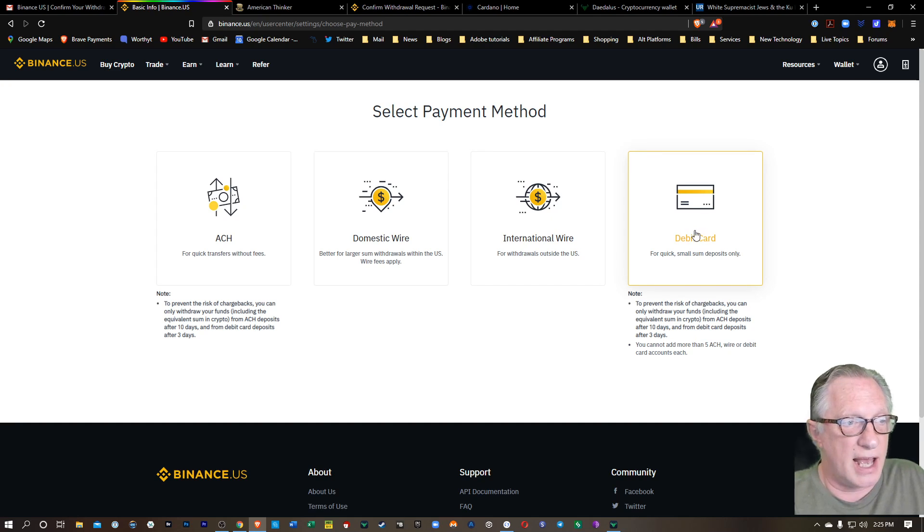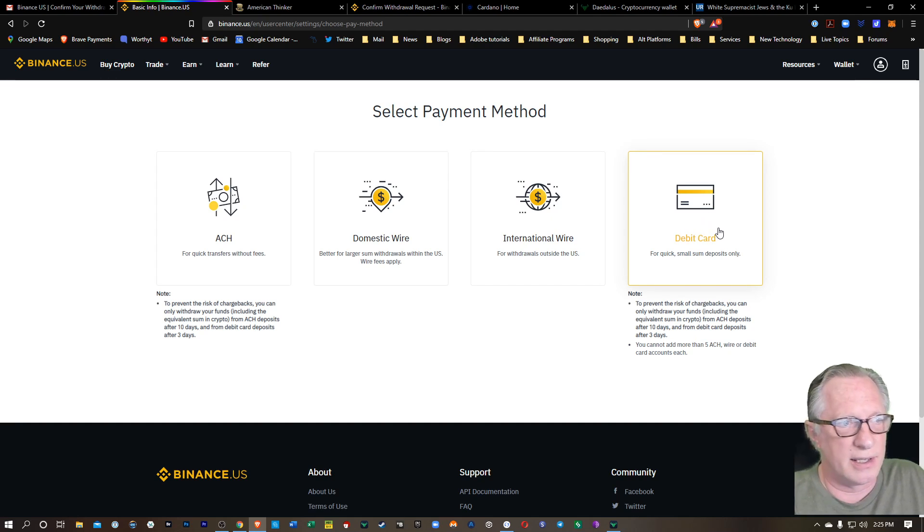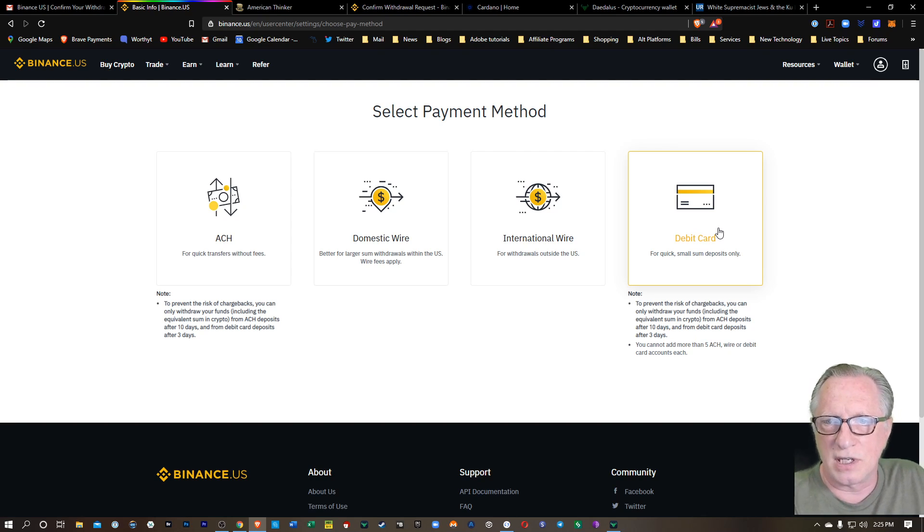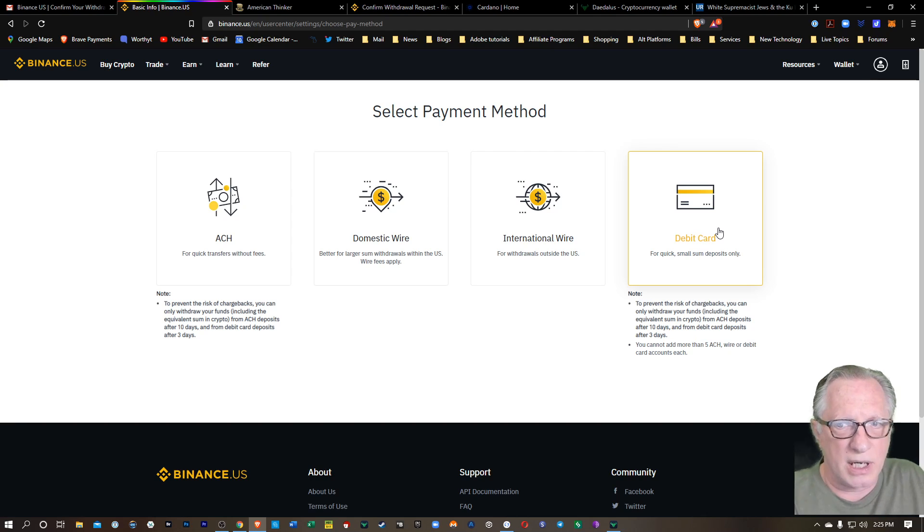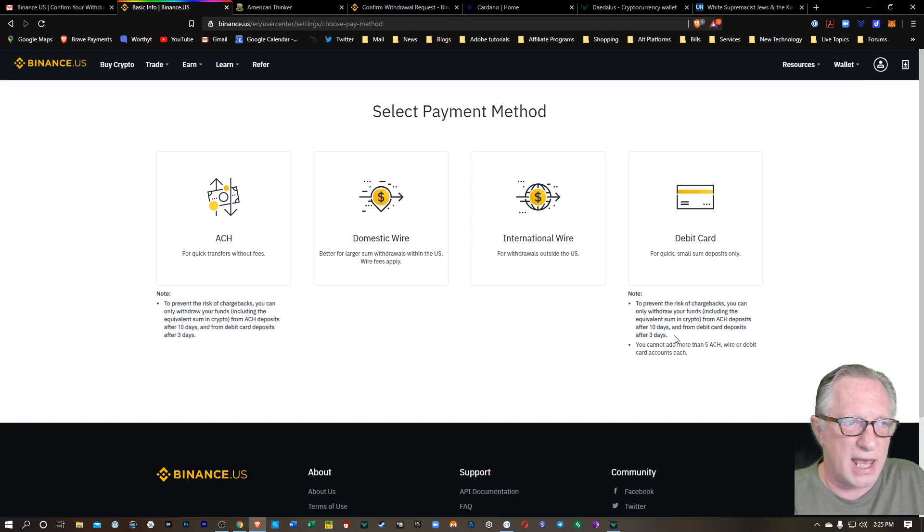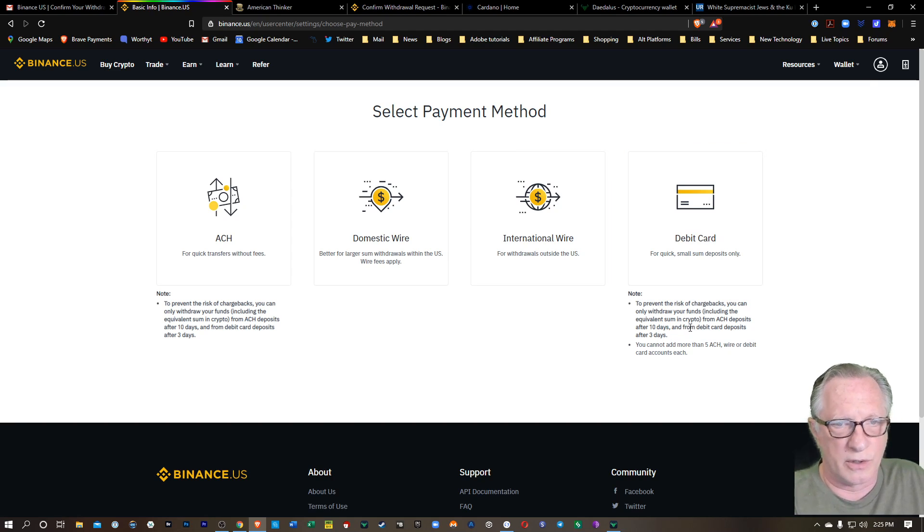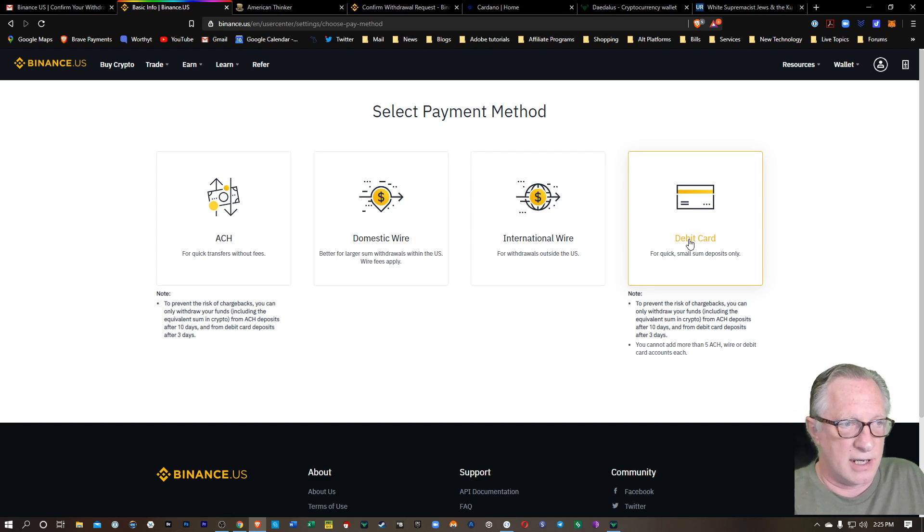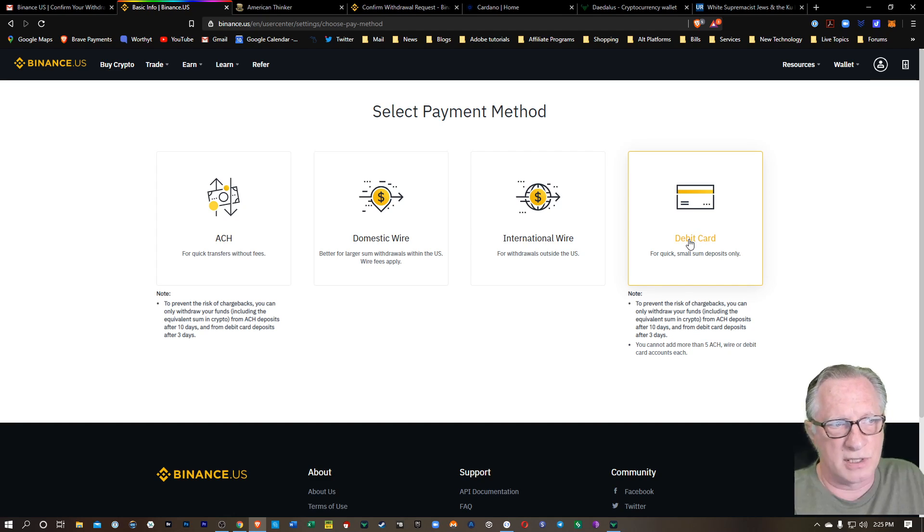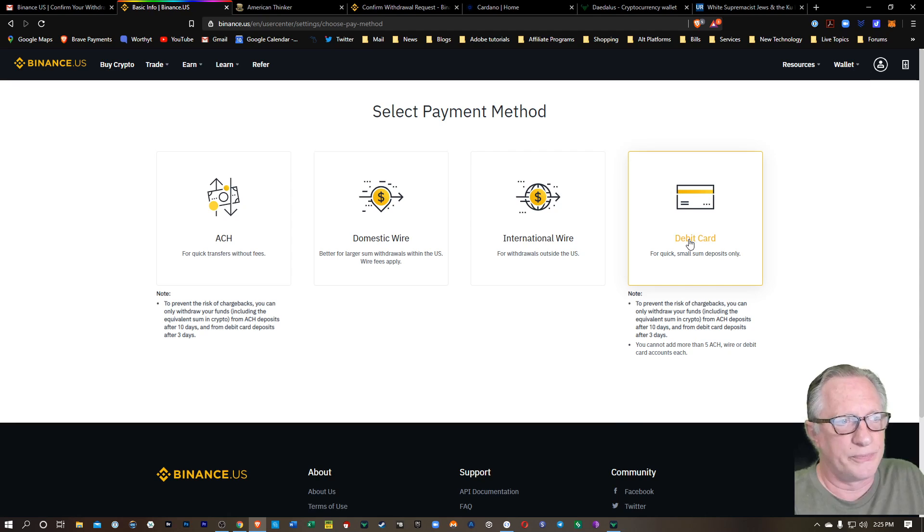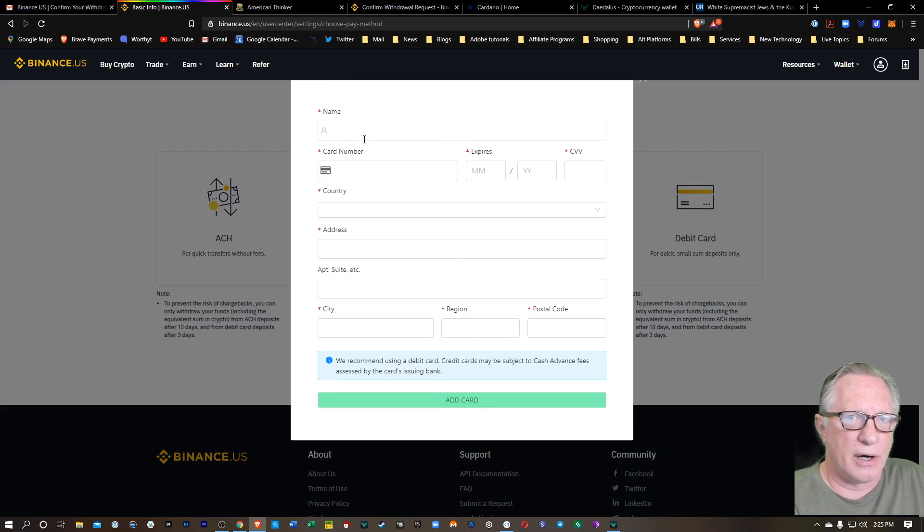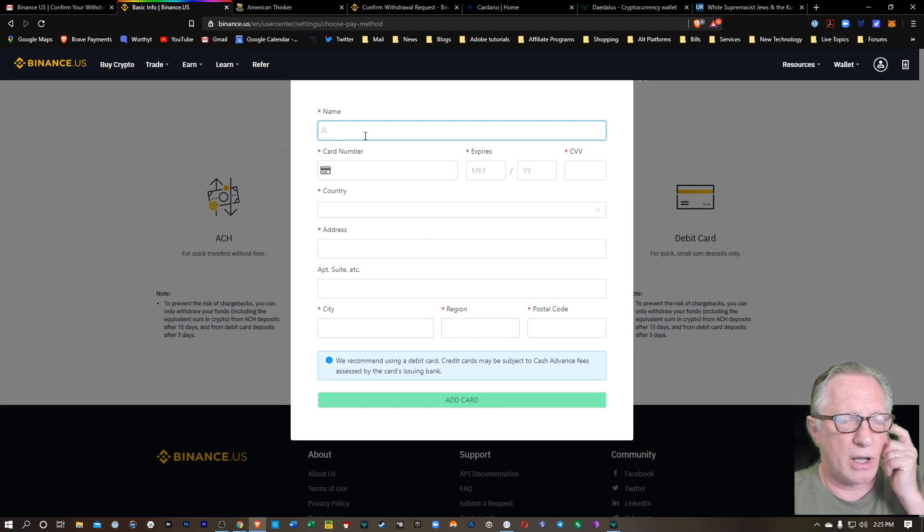And then the last option there is debit card. This is for small amounts usually. That's the method that I'm going to use today. When you use the debit card, you're going to need to wait three days before you can withdraw your cryptocurrency. But like I said, you'll get the purchase at today's rate. You'll lock in your purchase and it'll be there in your account. So I'll hit add debit card here. I'll put in all my personal information.